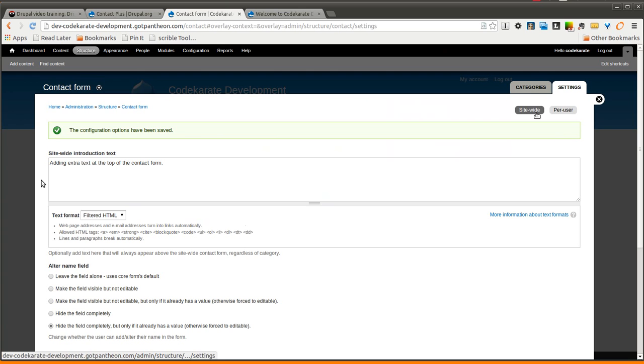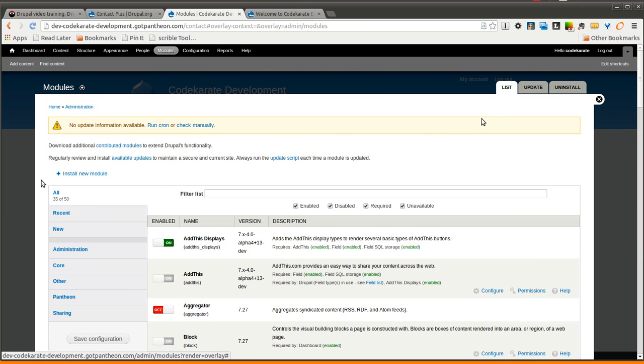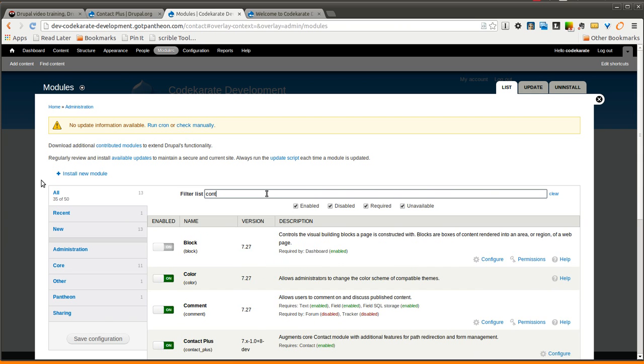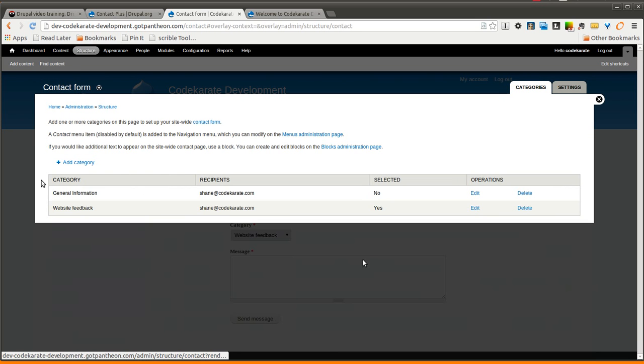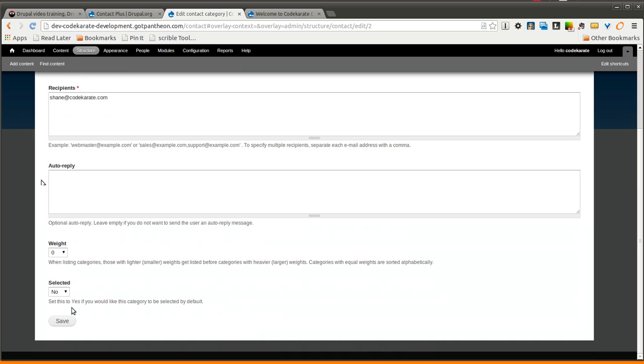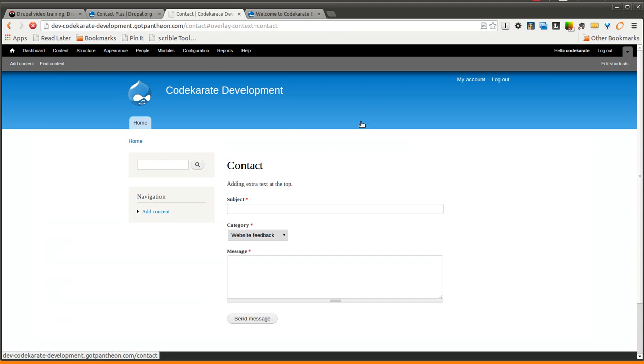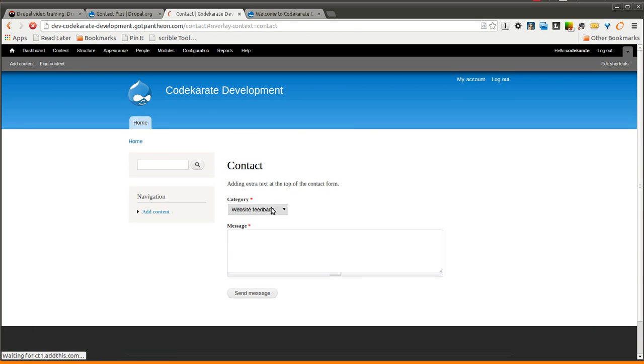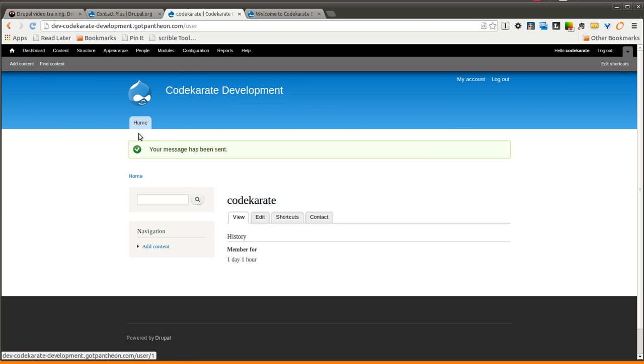I simply come in here to my contact form. And we'll say if I select general information, I want it to go to the user page. If I go back to the contact form and select general information, submit it, I'll be taken to the user page instead of the home page.